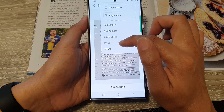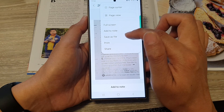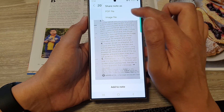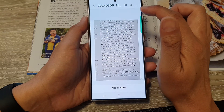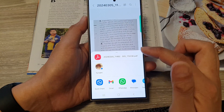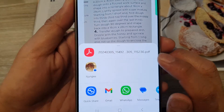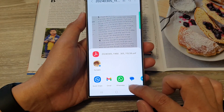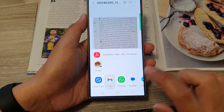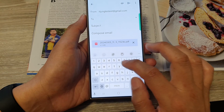In Samsung Notes, you'll see options to print, save as file, or share. If I tap on 'Share,' I can share the PDF file — as you can see it has the .pdf extension, confirming it is a PDF file. I can then send it to my email.